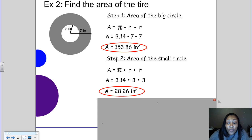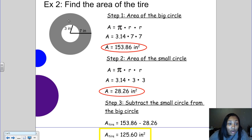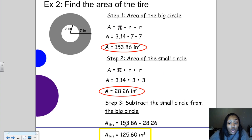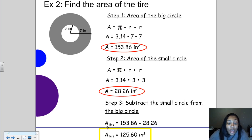To get the area of just the shaded gray part, we subtract the area of the small circle from the area of the big circle. So we do 153.86 minus 28.26, which means the area of the tire — the gray part — is 125.60 square inches.